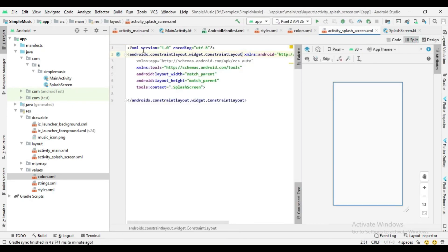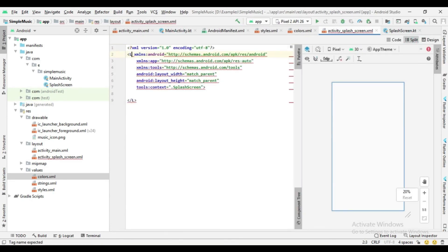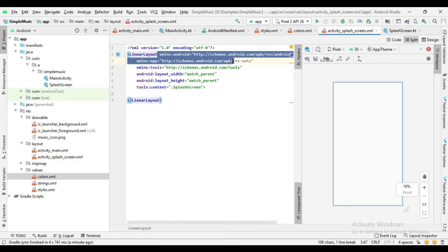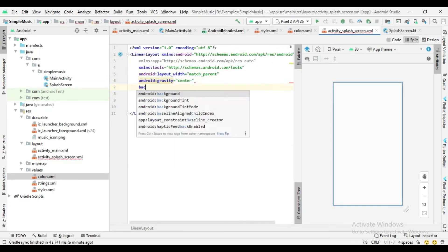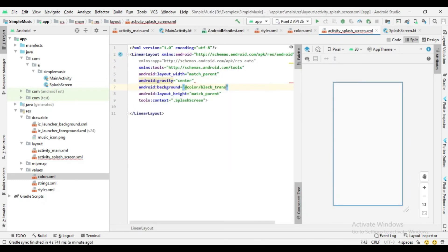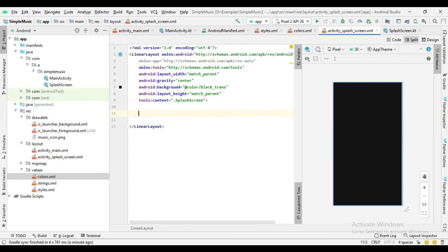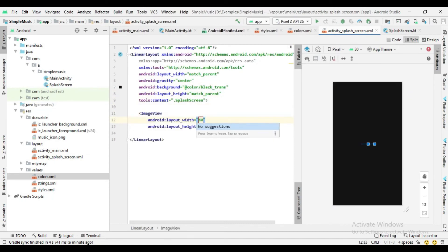Now go to the splash activity layout file. Here I just add one image view for the music icon, and I also set the background color of the main layout.